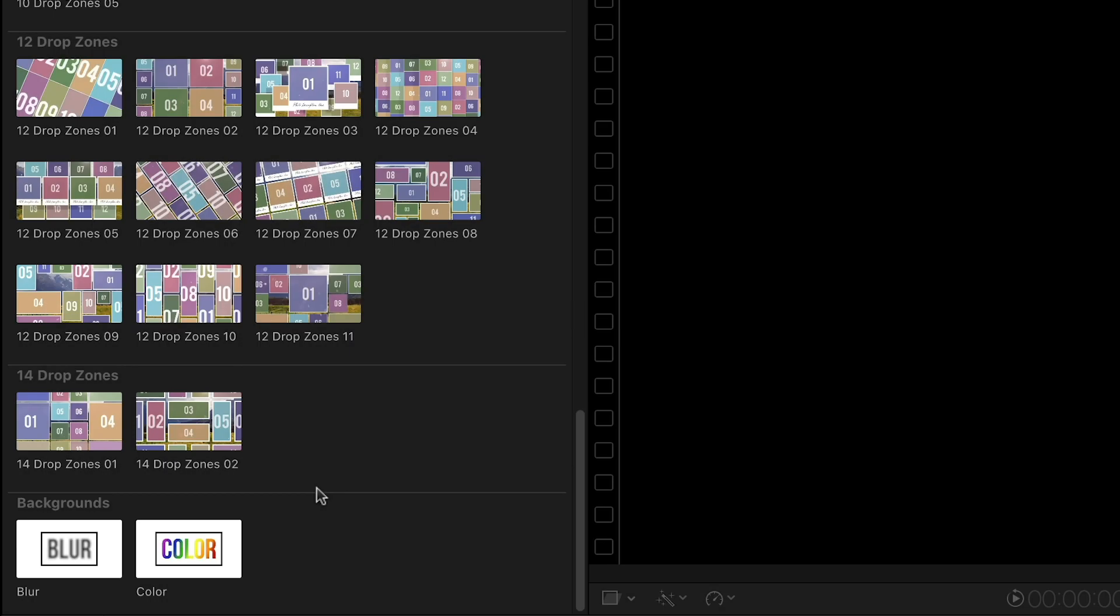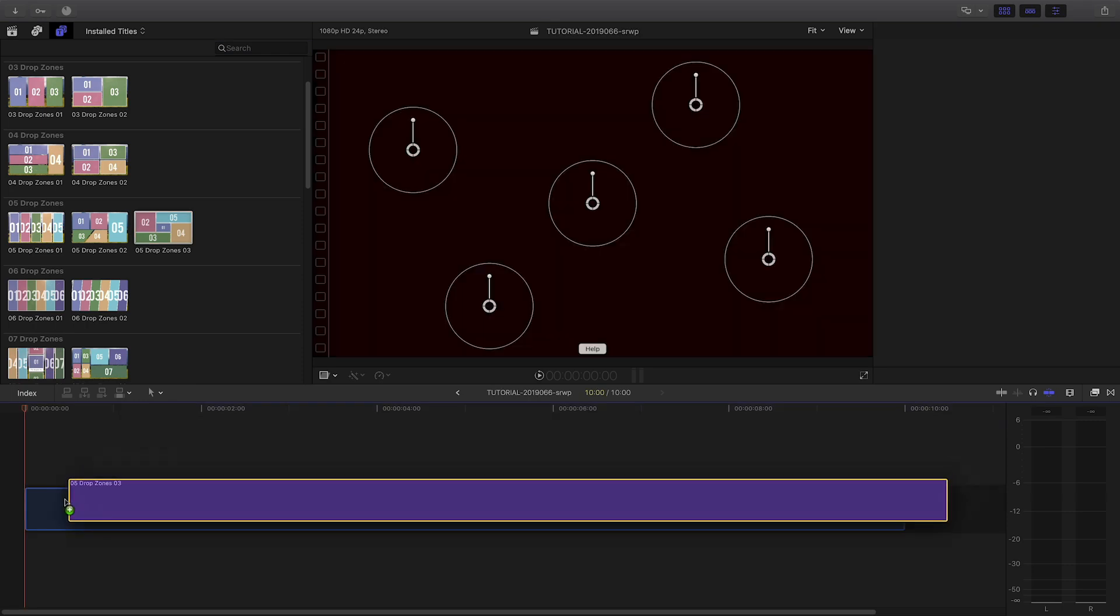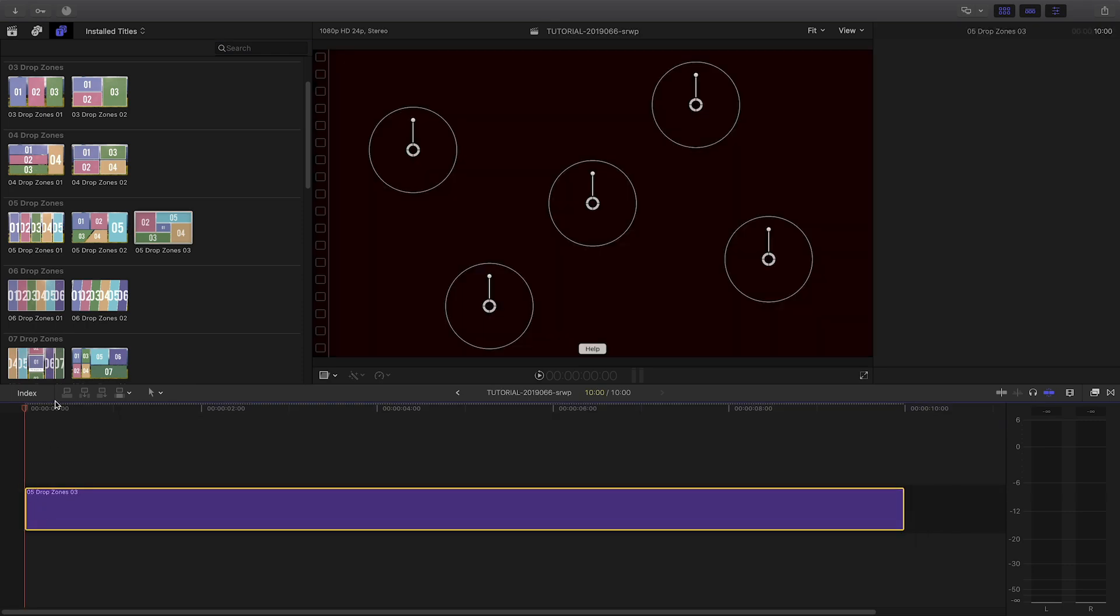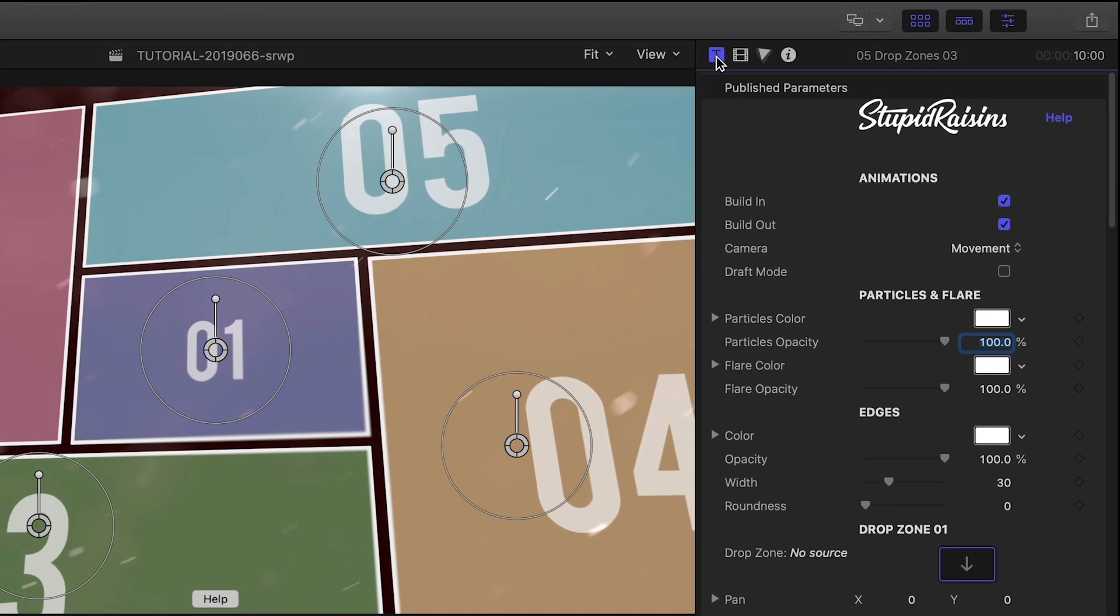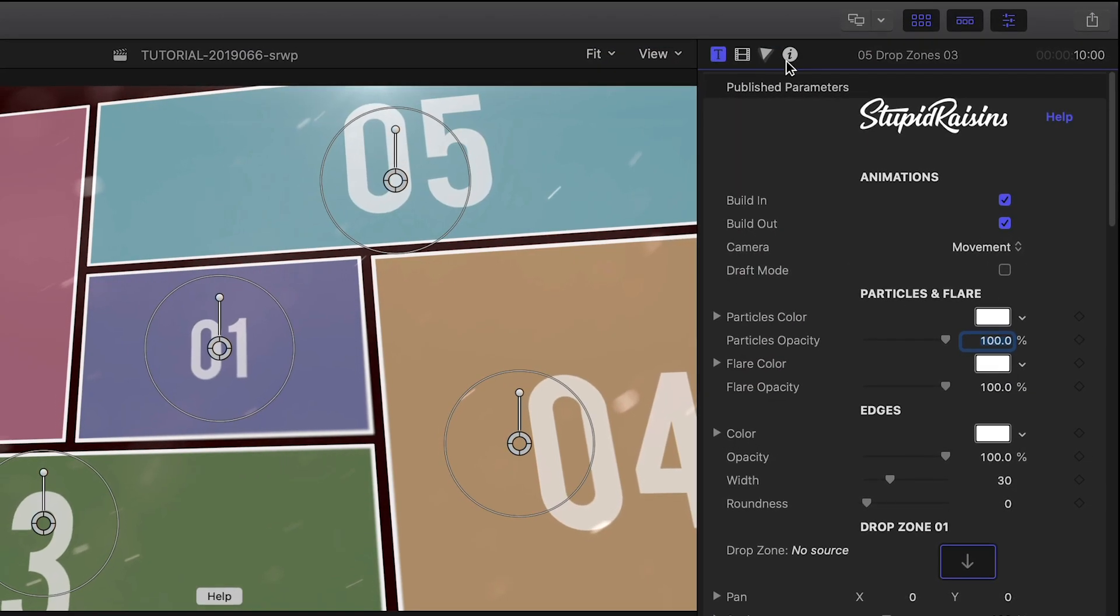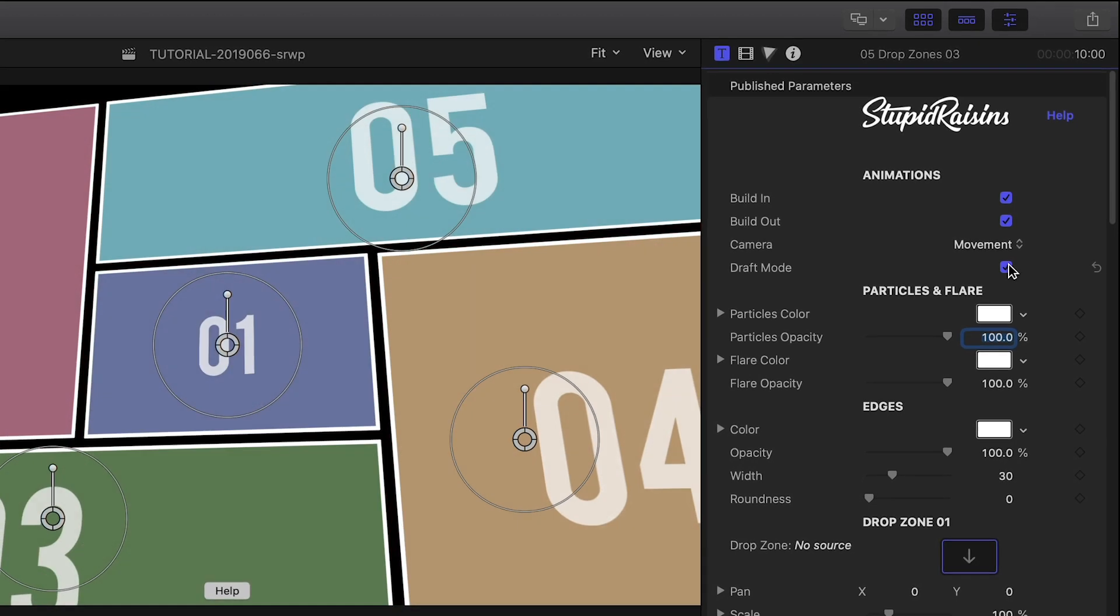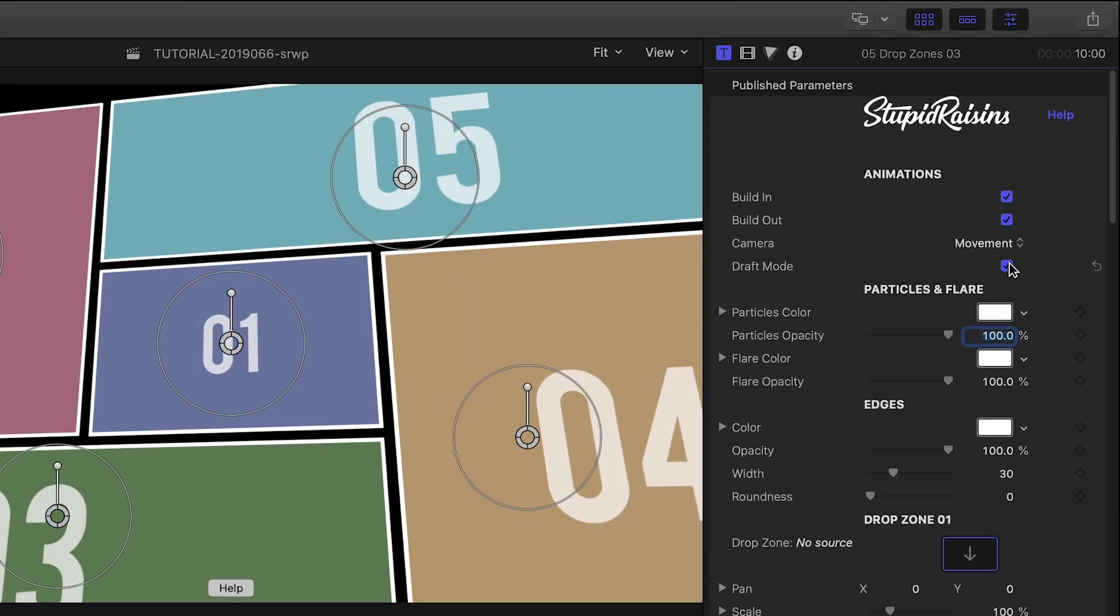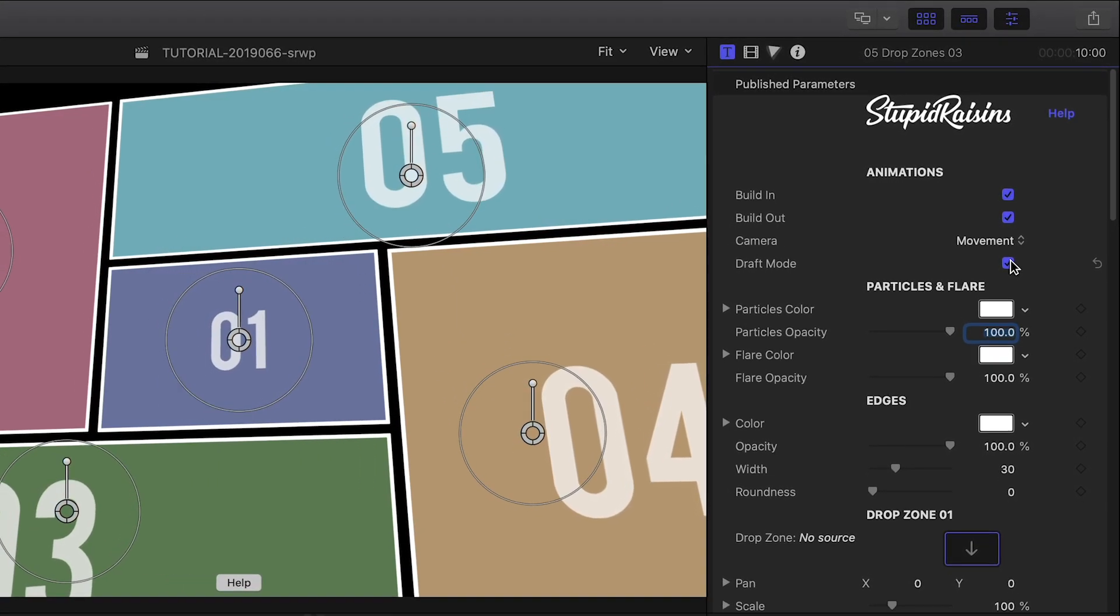I like this preset called 5 Drop Zones 3. Let's drop it on my timeline. First, I'll check the Draft Mode box, which will turn off a lot of the effects so Final Cut Pro X will be more responsive during setup.